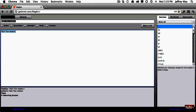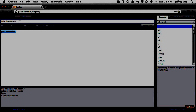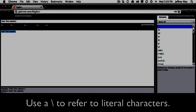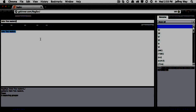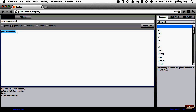So how do we say we are literally referring to a period? In a regular expression, you escape it by applying a backslash. So now when I do it, I say: don't use this as a wildcard — I am literally referring to a period. We can test that by changing it to a 'c', and now it no longer matches.